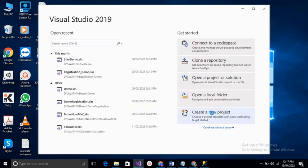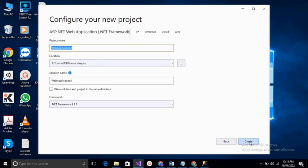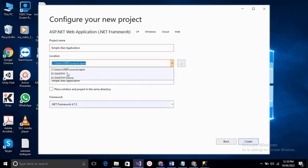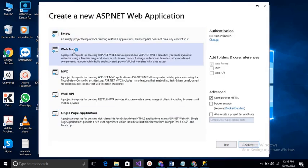Create a new project, select ASP.NET Web Application, then click Next. Set the project name to 'Simple Twitter Application' — you can also change the location. Then click the Create button, select the form template, and click Create.